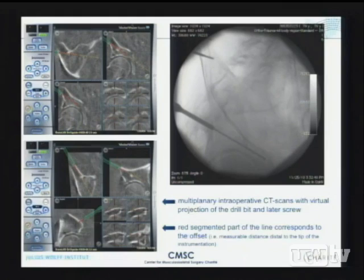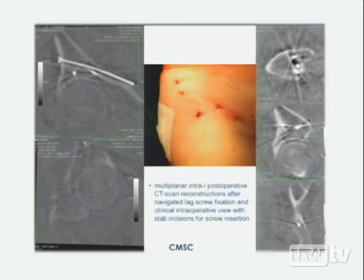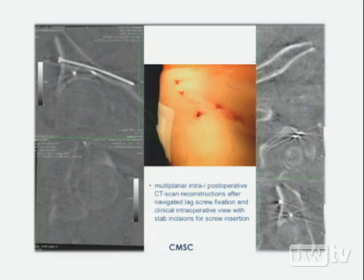The final results in the postoperative intraoperative CT scan reconstruction after navigated screw fixation show good reduction and fixation. Only small step incisions are visible on the skin. The six-week follow-up demonstrates no displacement and good maintained reduction.